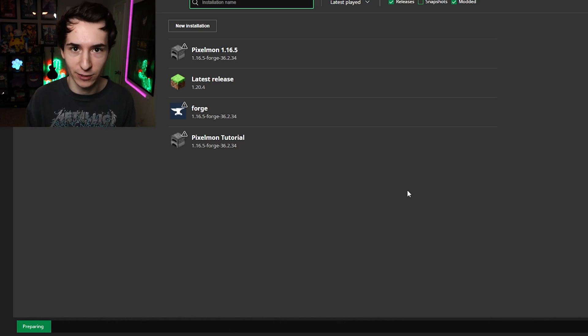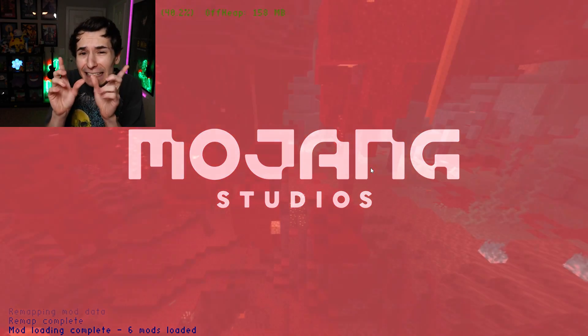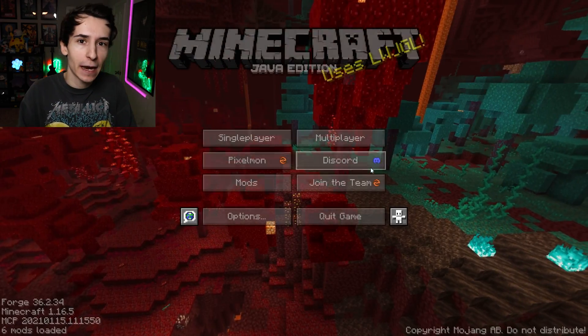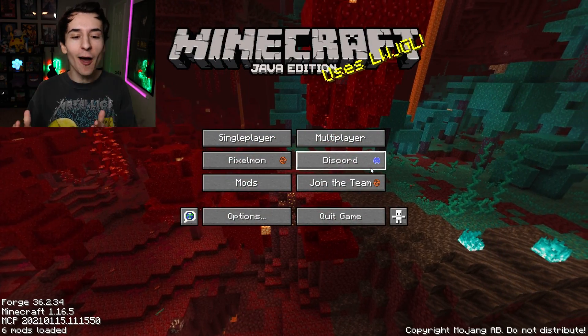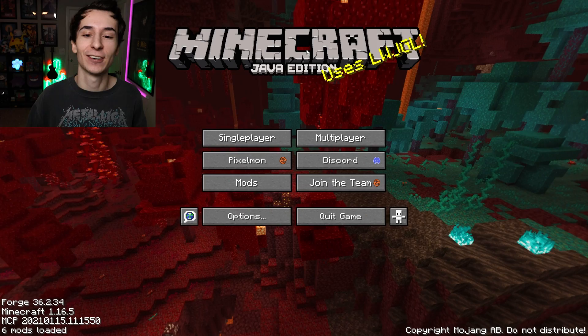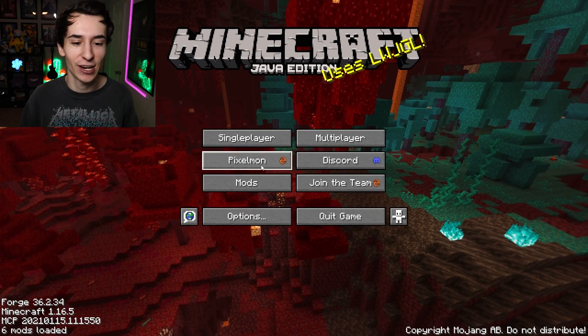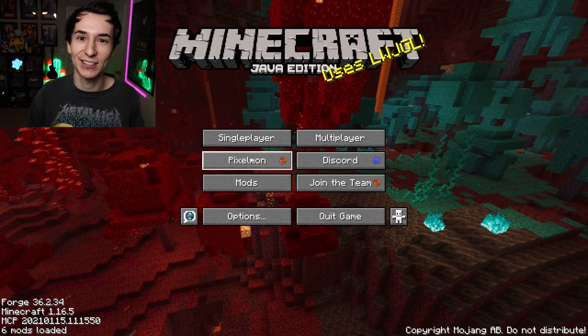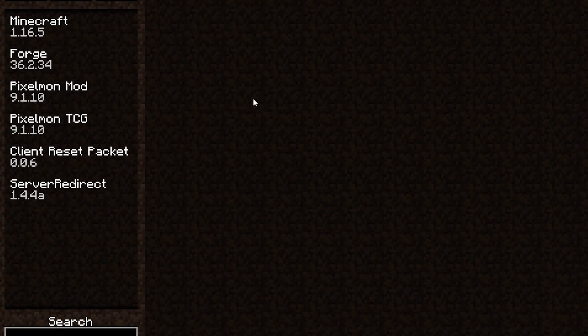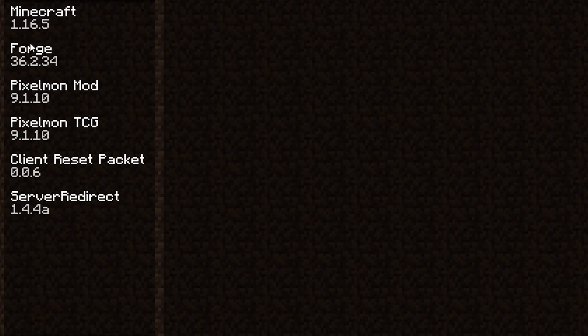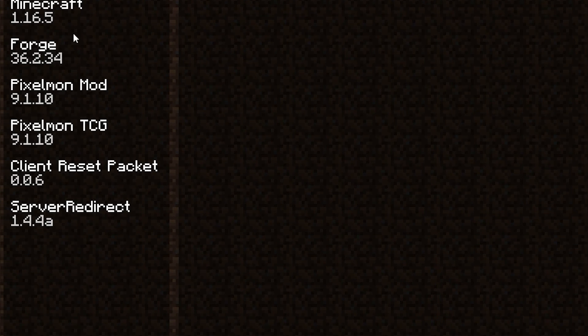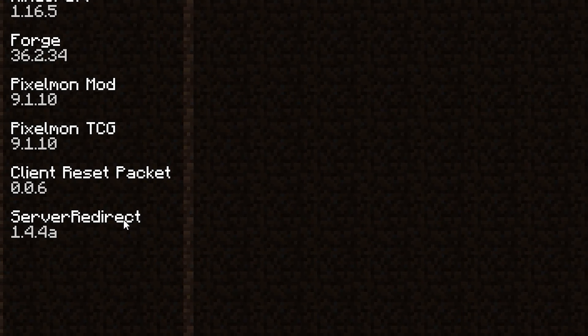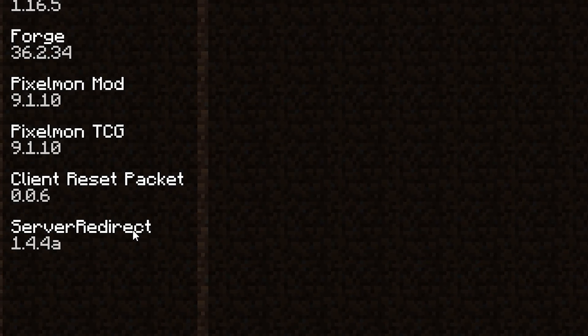We know what we're getting ourselves into. It might take a little bit long for the game to boot up, but you'll know it worked because you'll come to the page here and Pixelmon will be right on screen. And you can also look at the left side of the mods tab to see that Pixelmon is installed.